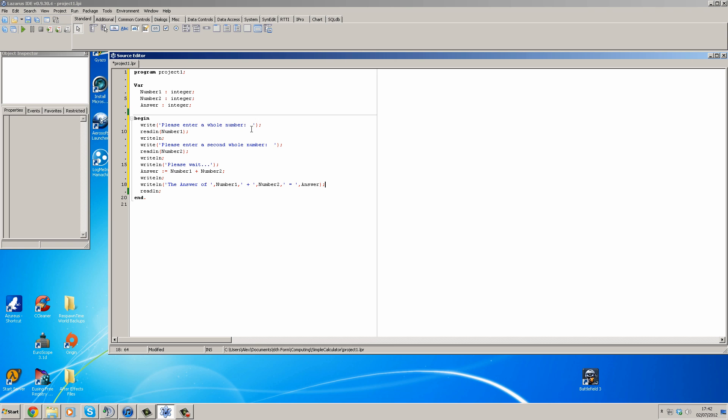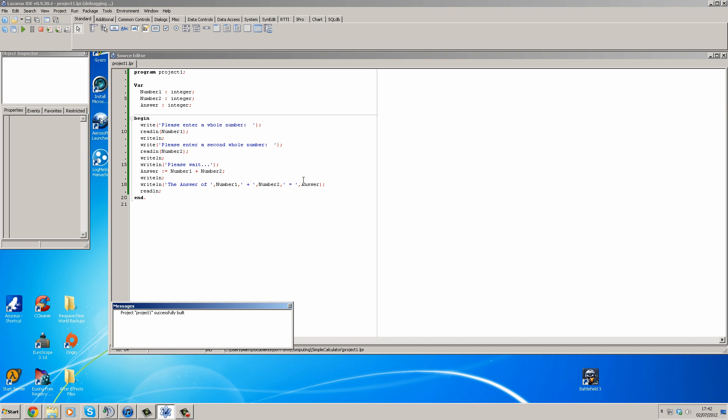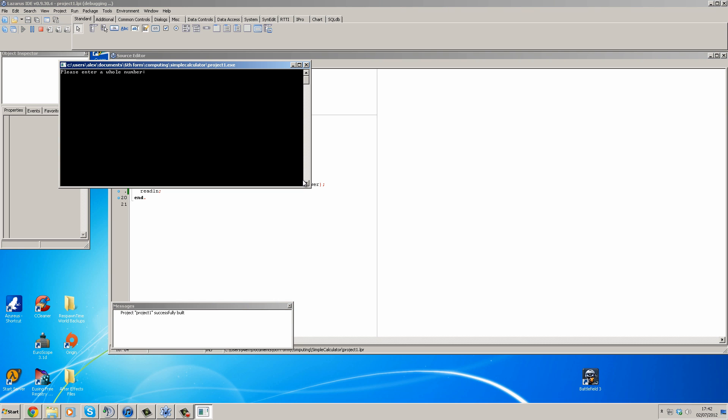So let's just run this. And then we should get please enter a whole number, we'll do five. Please enter a second whole number, we'll do ten. The answer of five plus ten equals fifteen. And there you go, it's as simple as that to create a simple calculator.